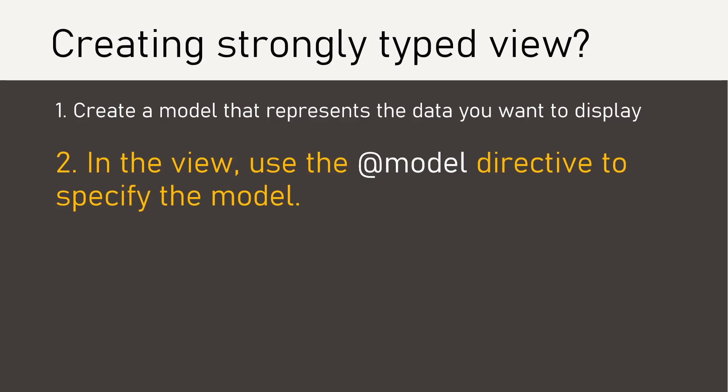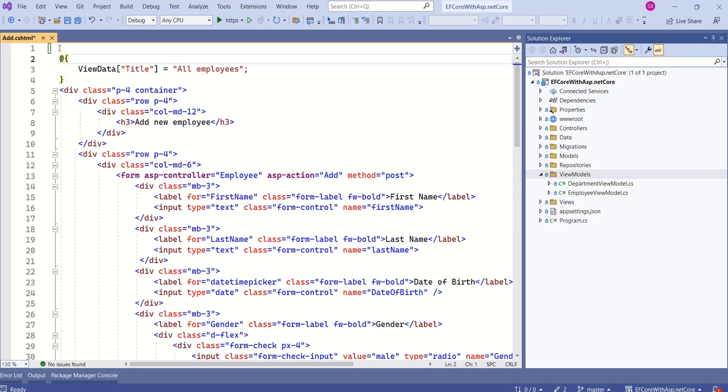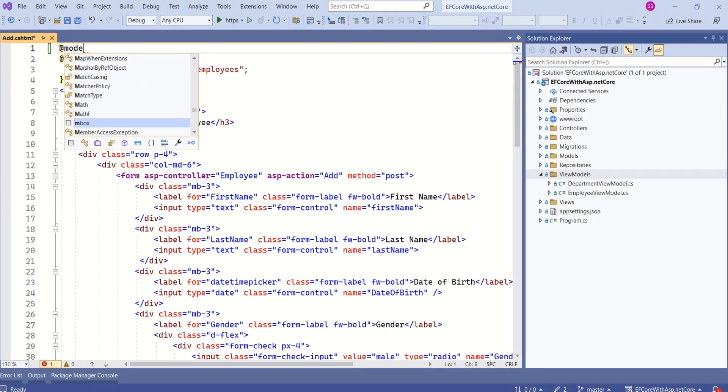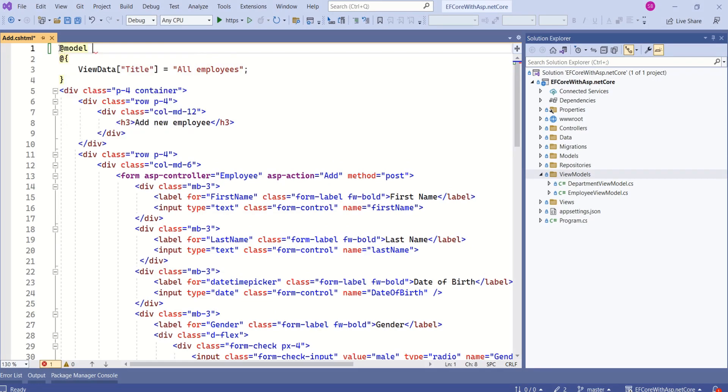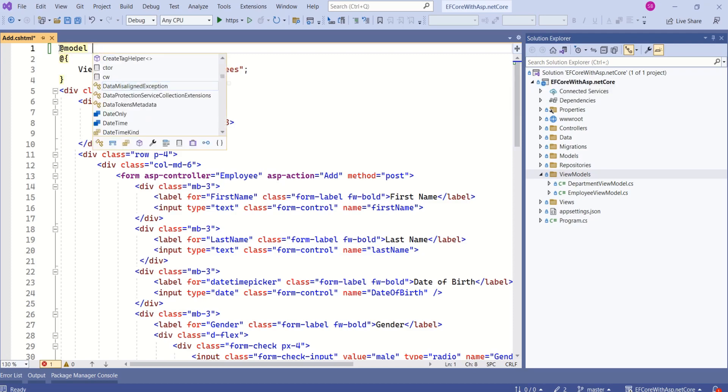Next, in the view use the @model directive to specify the model. Before setting this title, we are going to set the model. I'll use @model directive. Then specify the model. I'll say employee view model.